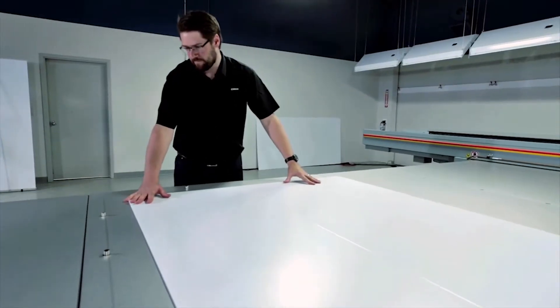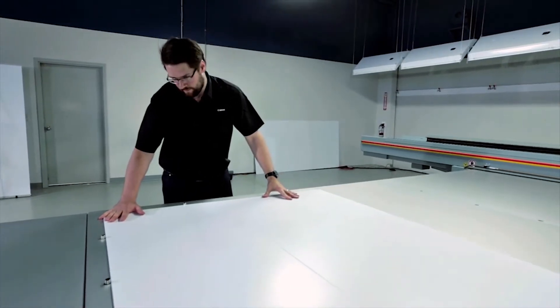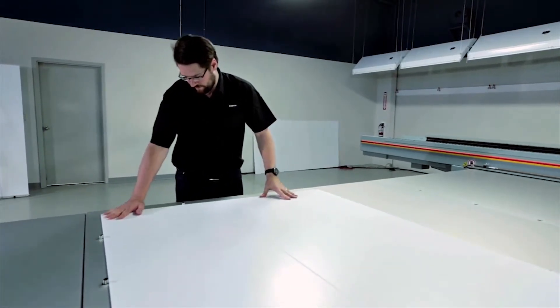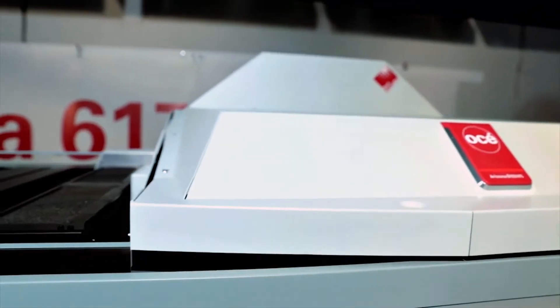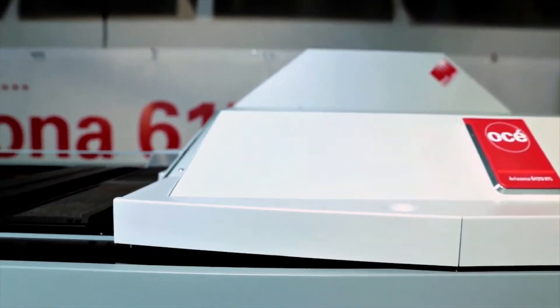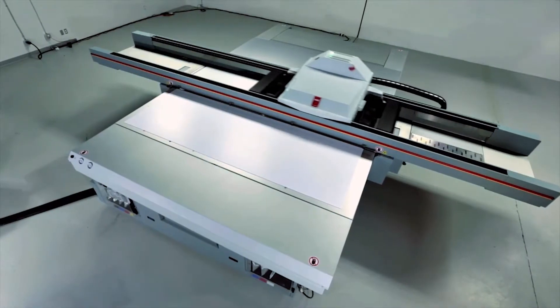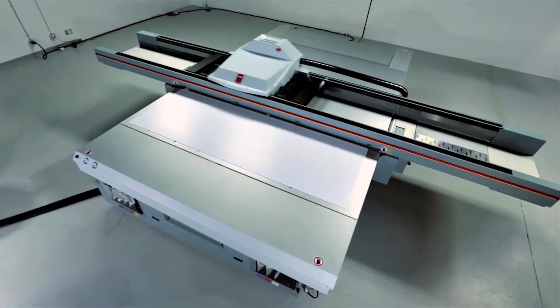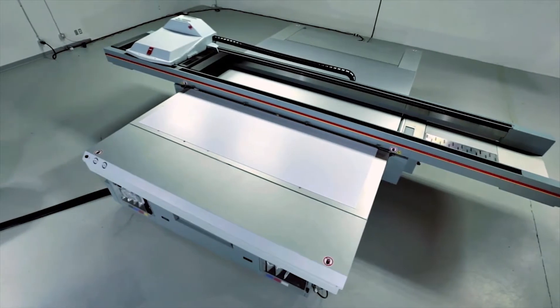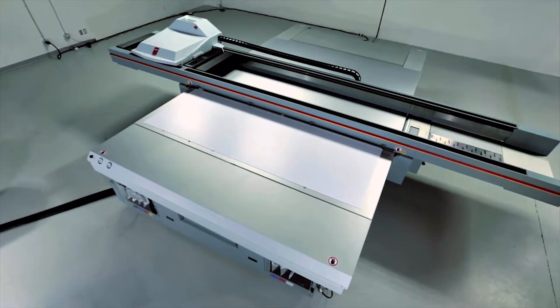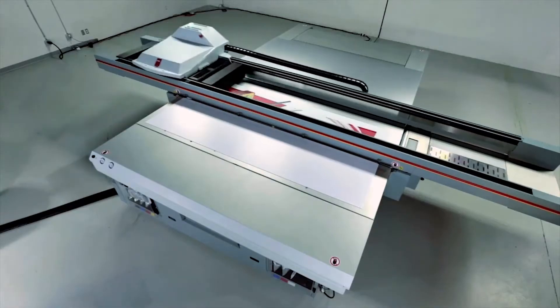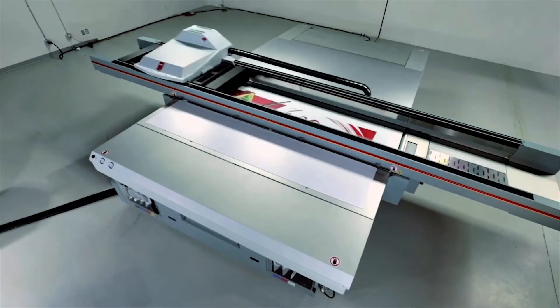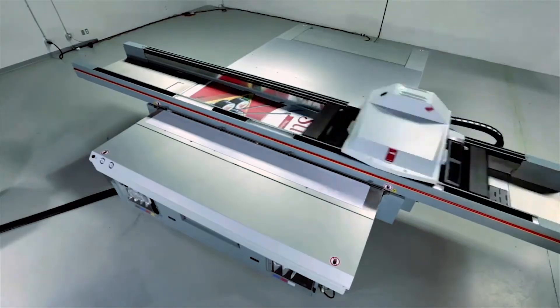The most important innovation in the Arizona 6100 series is the unprecedented combination of print speed with exceptional print quality. The 6100 series is two and a half times faster than any Arizona to date, with print speeds of up to 155 square meters per hour. In less than eight hours, you can print 200 large boards.